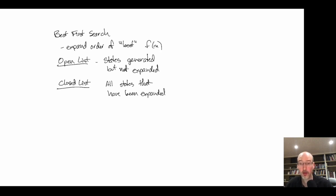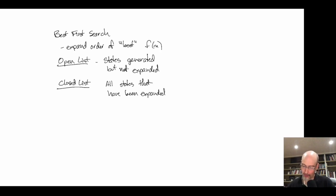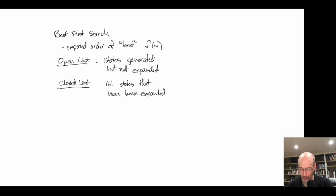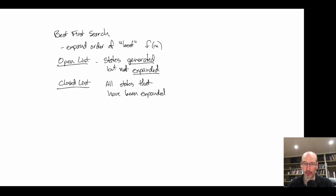There are algorithms that can take states, expand them, remove them from closed, put them back on open, and re-expand them. But for the next couple of weeks, looking at these algorithms, we'll stick with algorithms that do not re-expand states. We need to define what it means to generate a state and to expand a state.